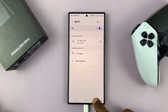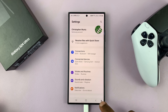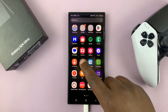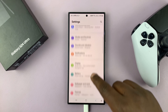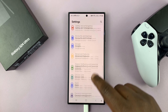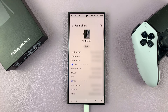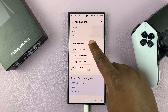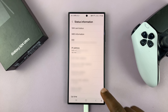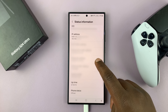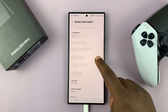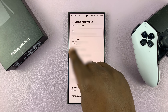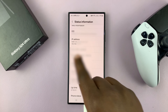Another way of seeing your IP address is by going to the main Settings page, then scroll down to About Phone, and then scroll down to Status Information. Tap on that, and here also you will see your IP address — it's here, 192.168.